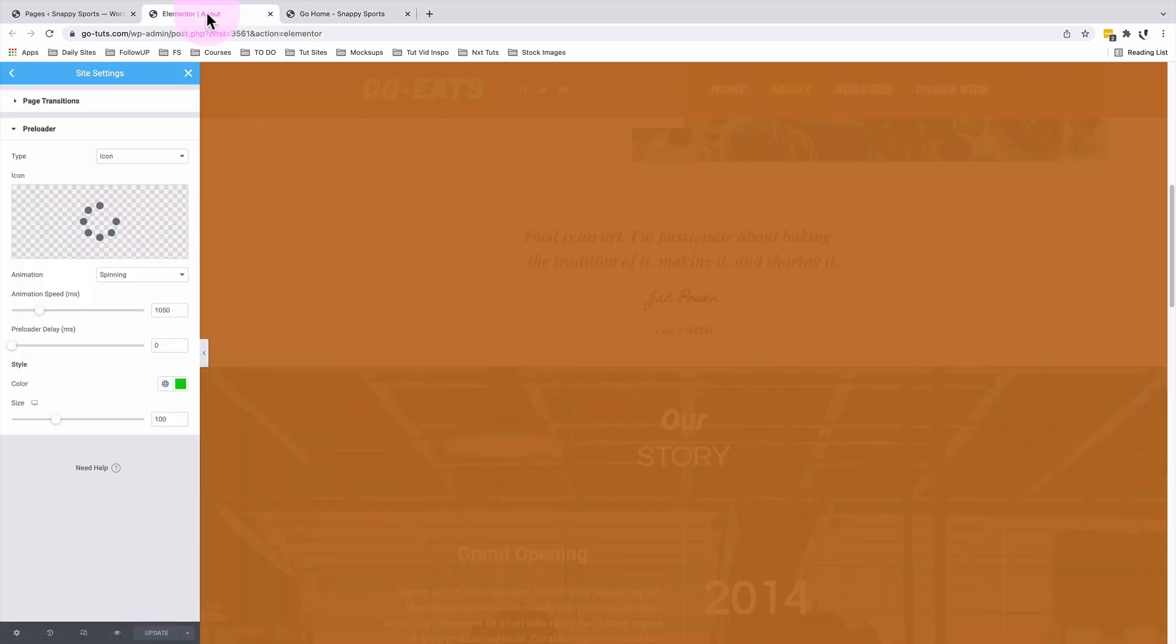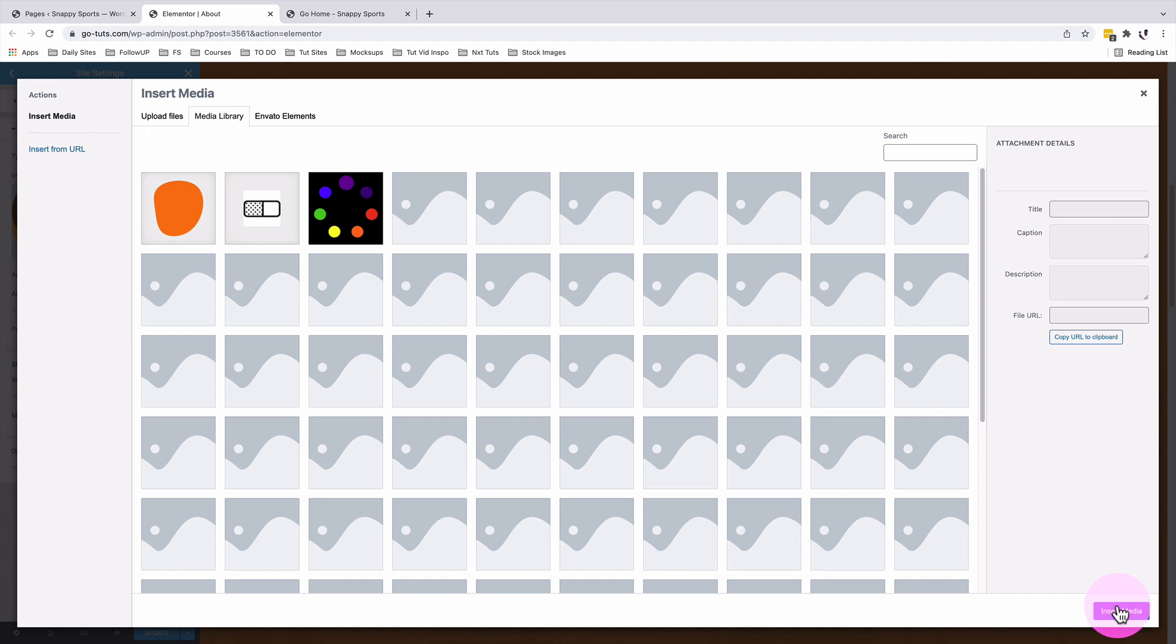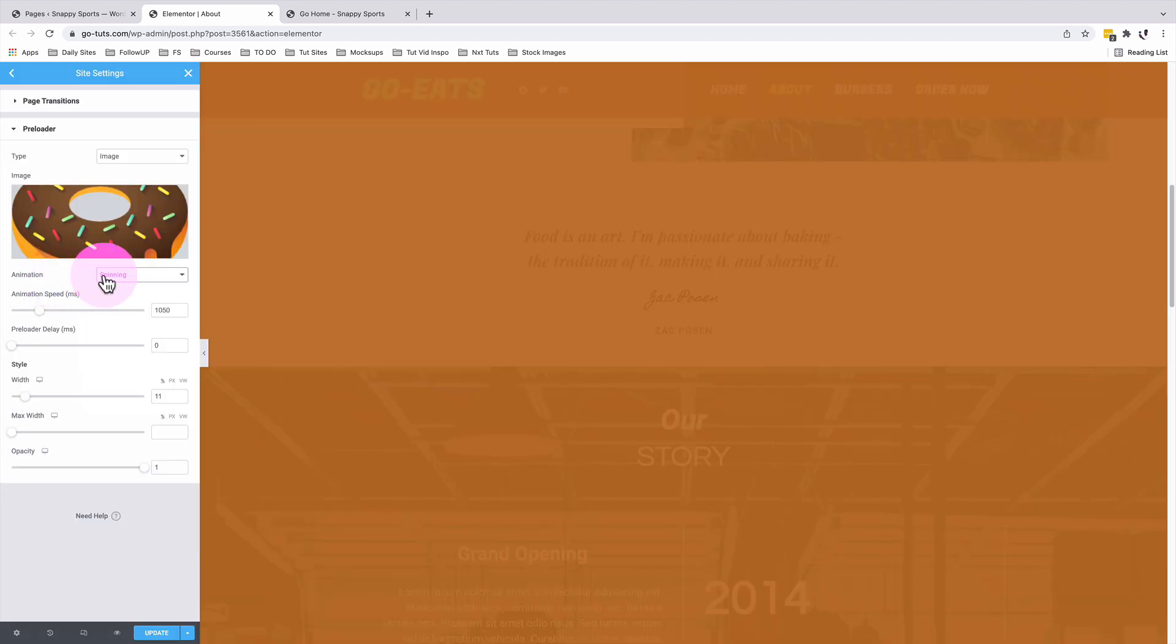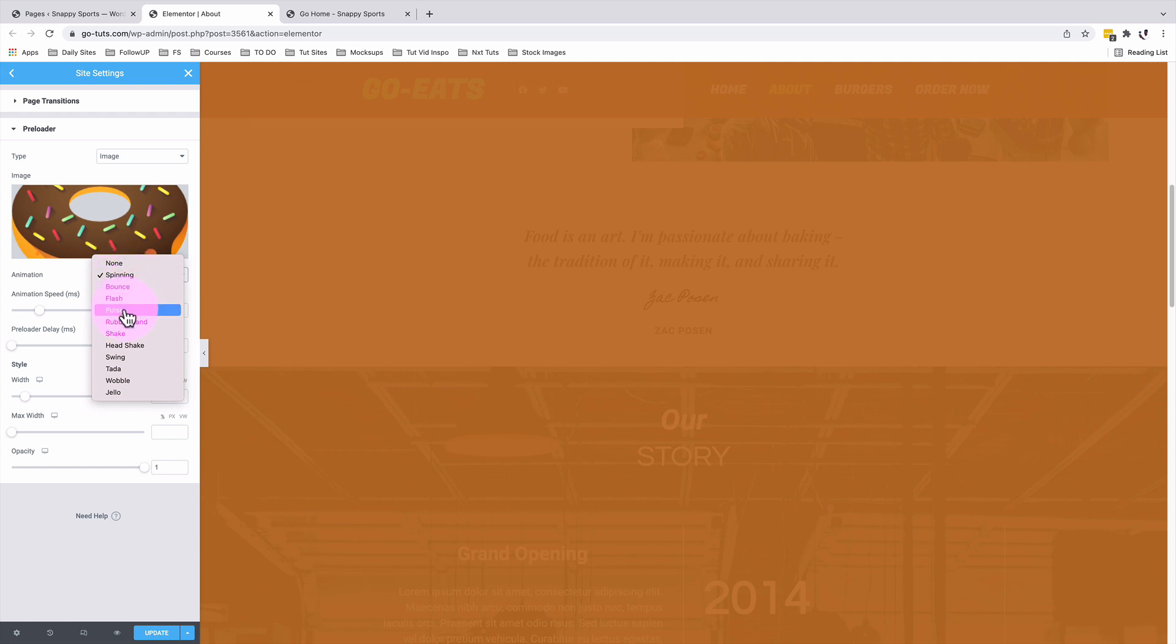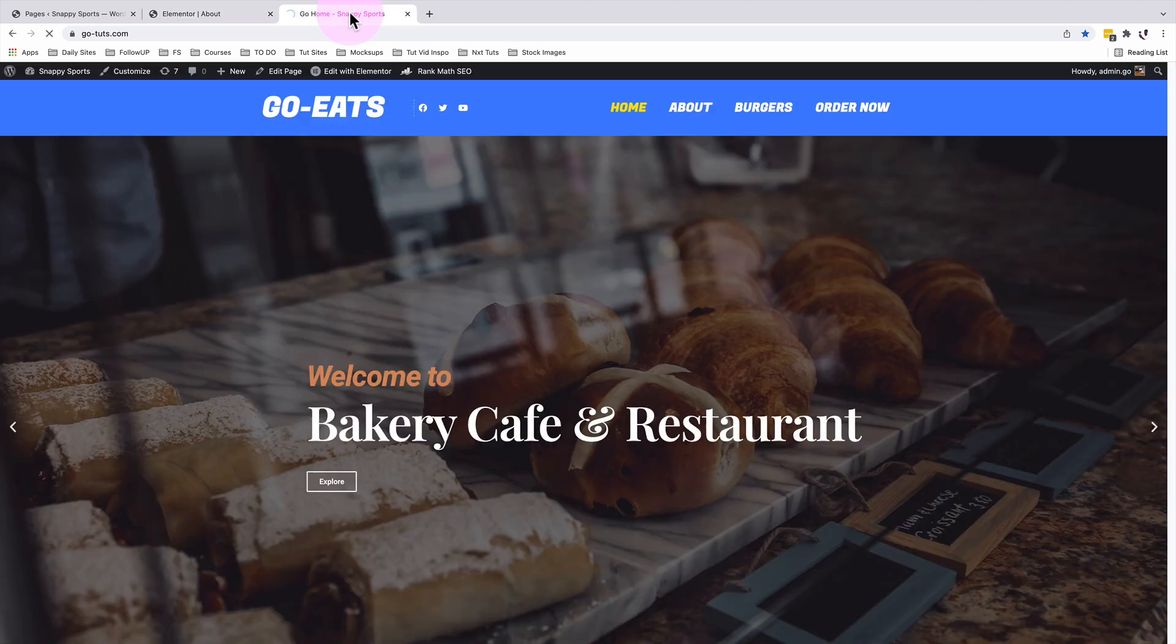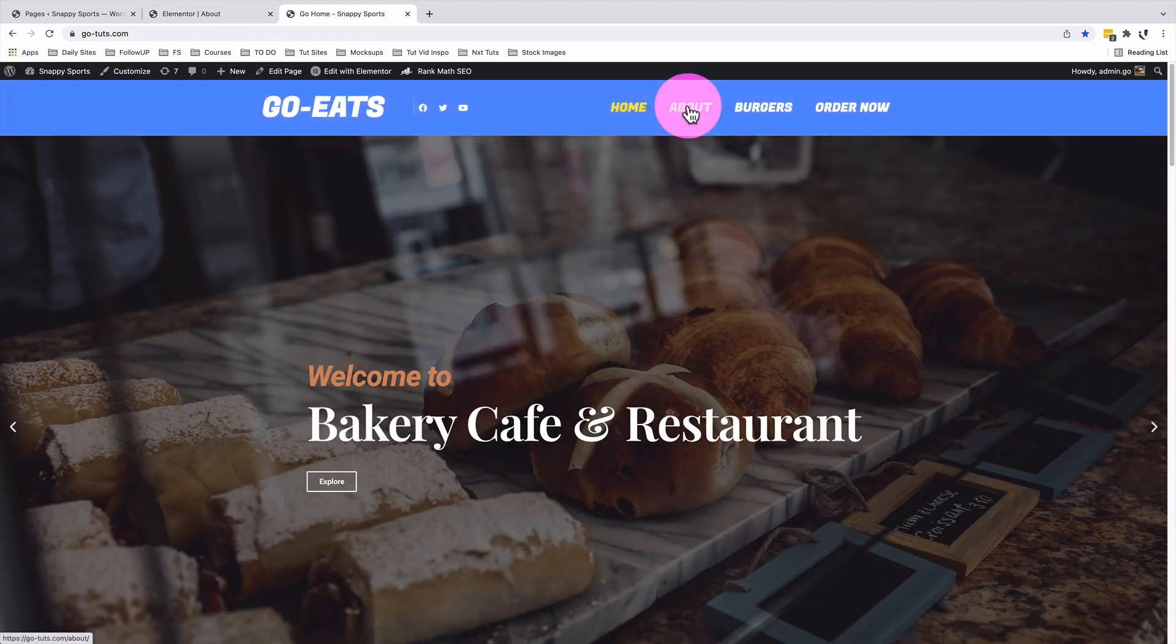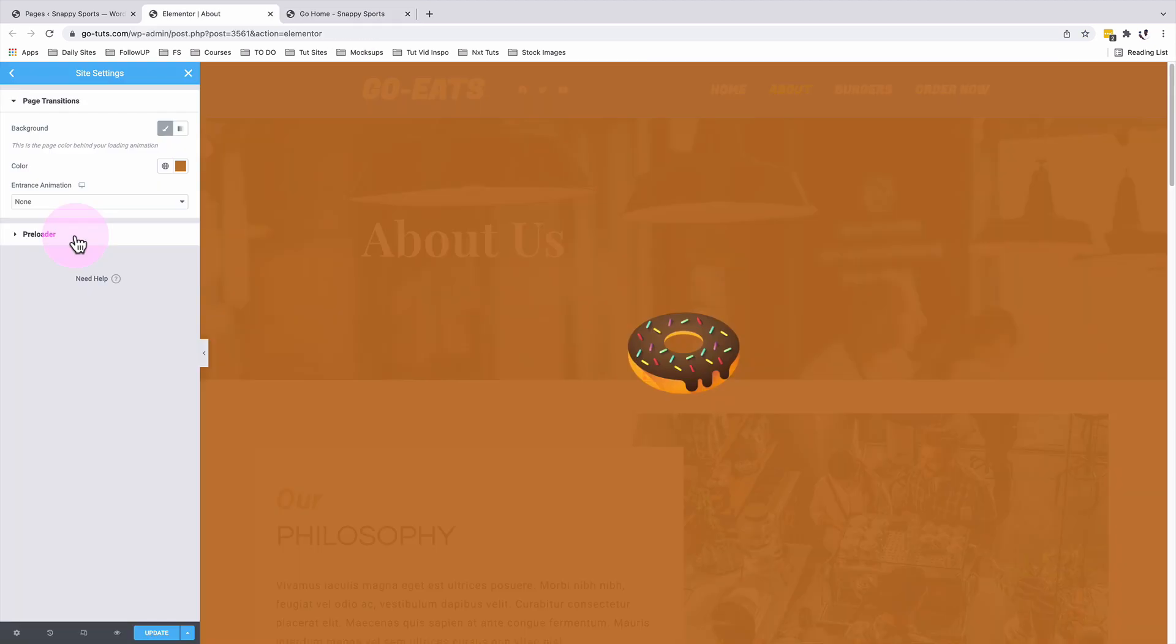Now back into our preloader, I'm going to change the type of our preloader to an image and I'll choose an image from my media library and I'll insert that image. And I'll select an animation type for my image. In this case, I'm going to use pulse as the animation type. I'm going to leave everything over here on the default settings. And now let's go and preview how this looks like. To our homepage, there is our image showing up in our preloader.